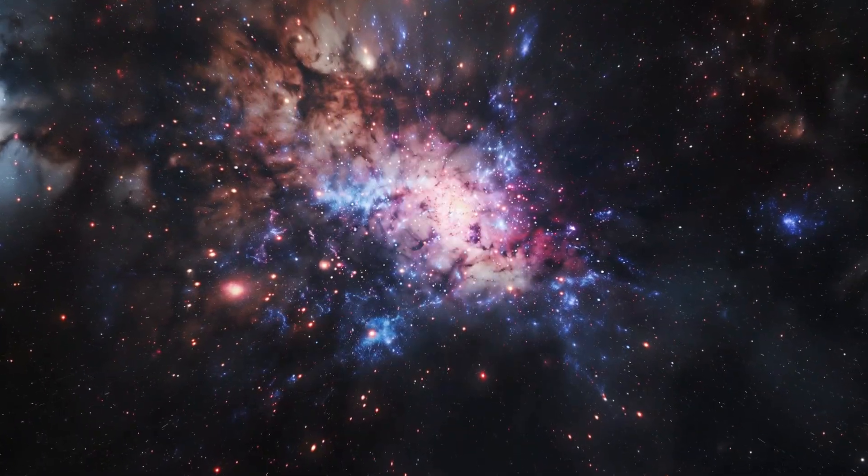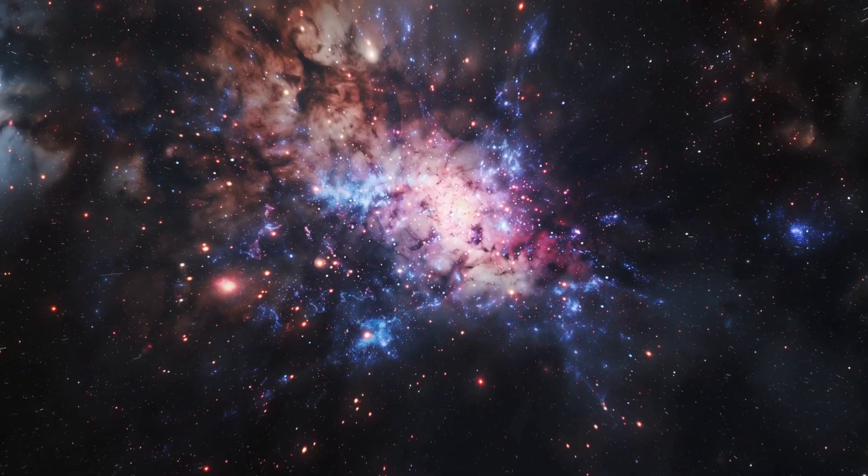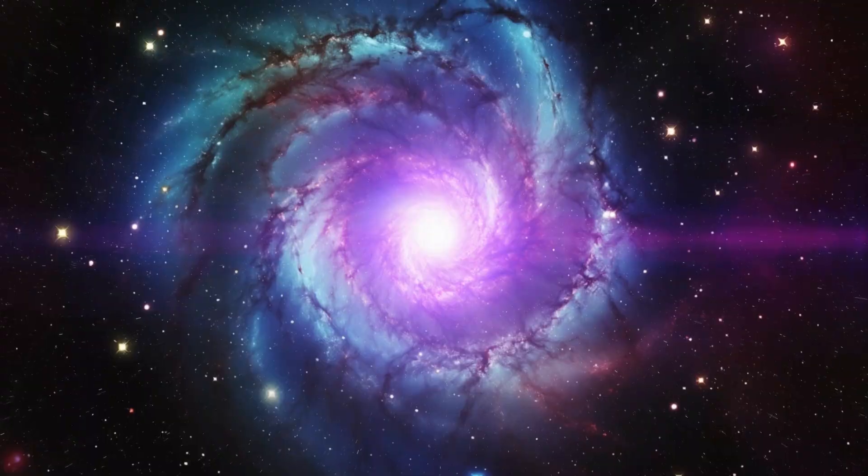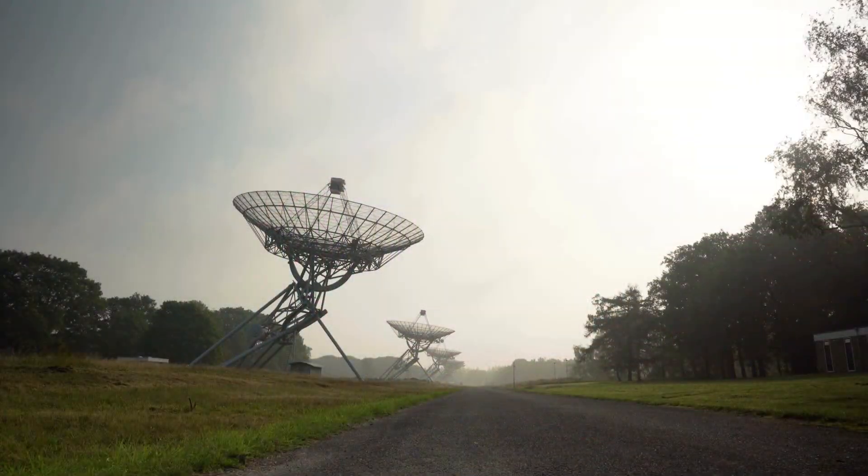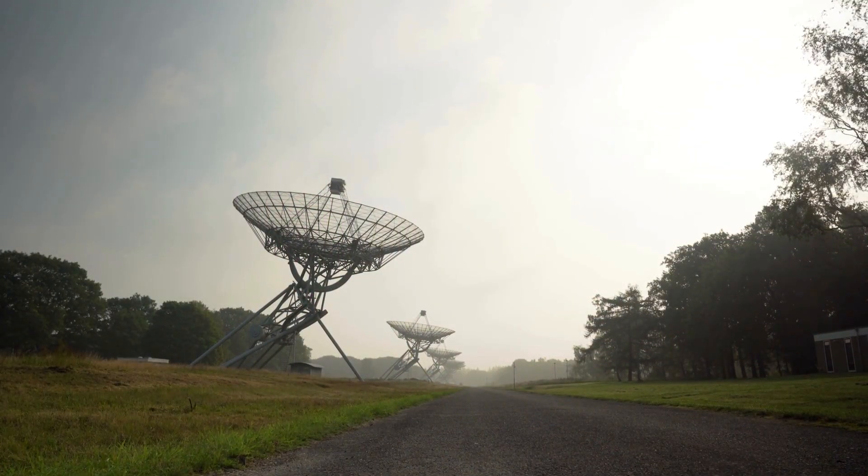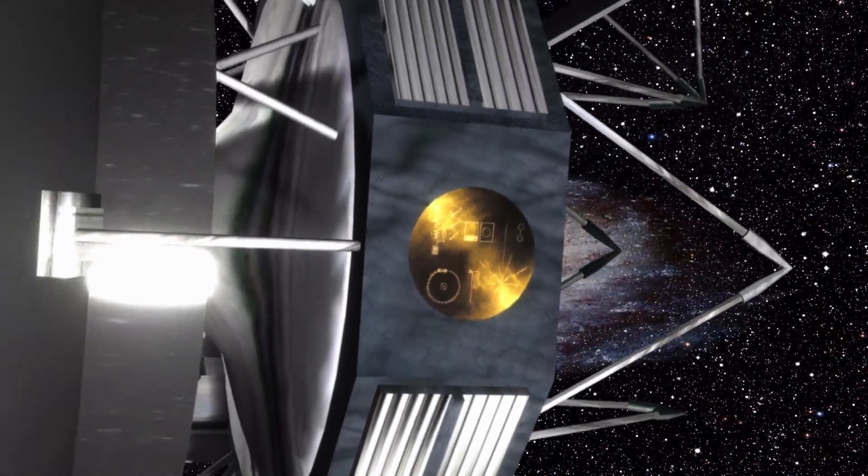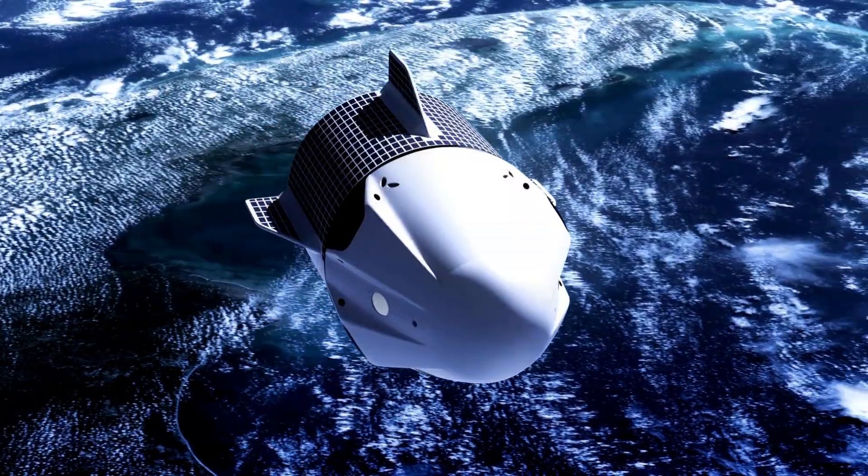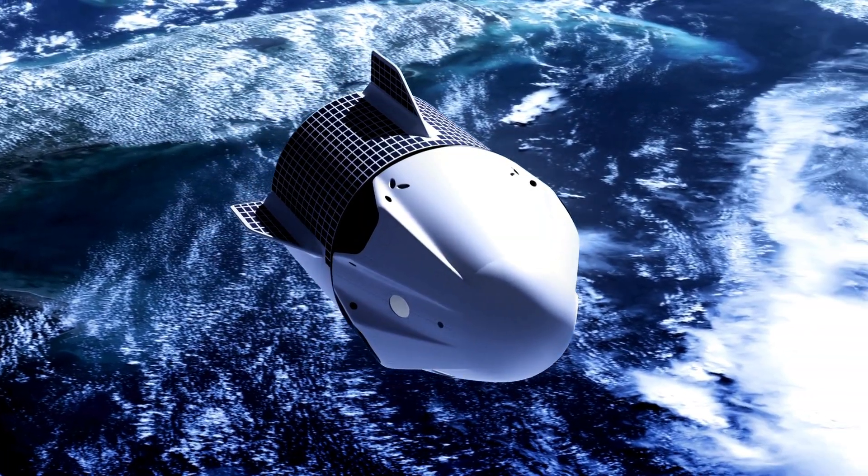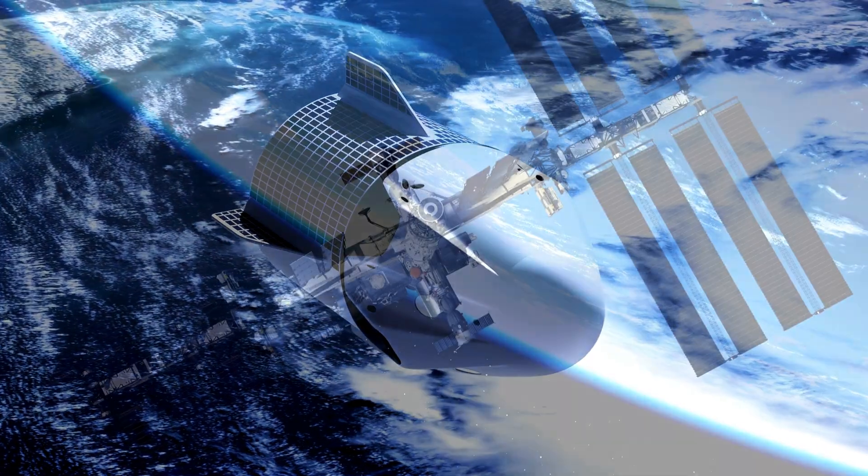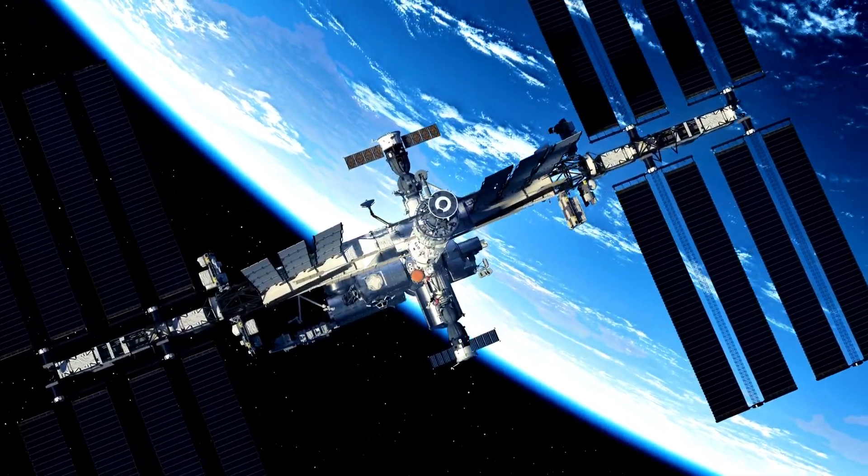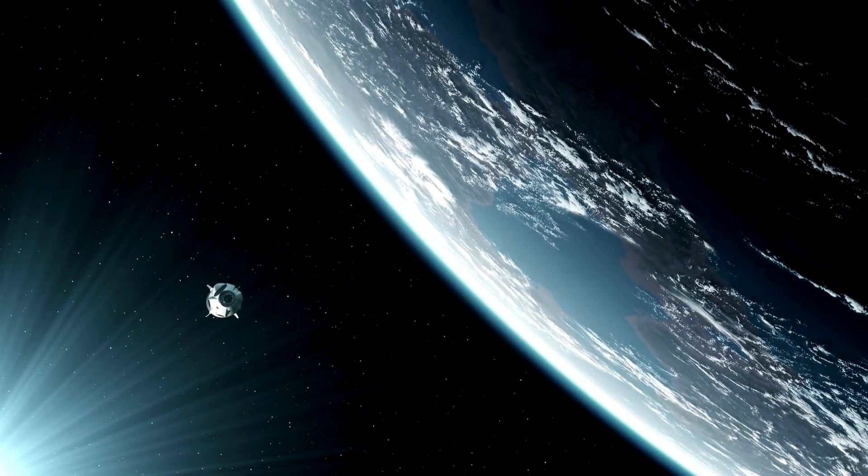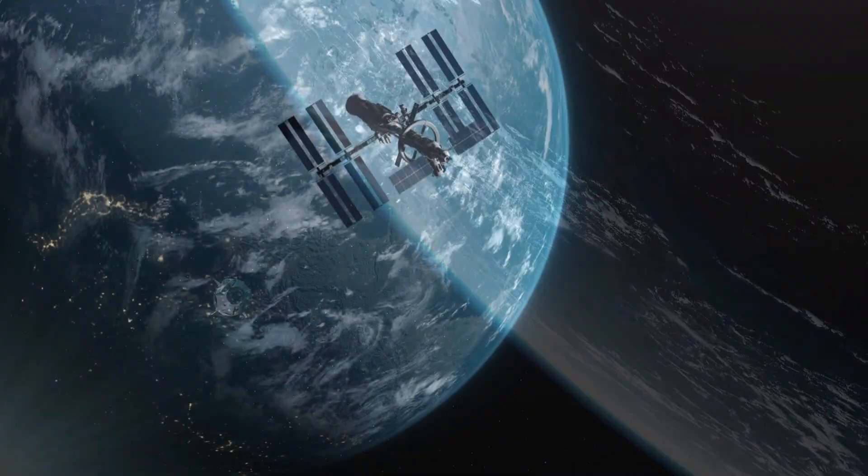The golden disk, with its message of peace and curiosity, was a gamble, a bold declaration that we are here, that we seek to know, that we are not alone. Now, as the spacecraft's signals carry echoes of that message back to us, we must confront the possibility that our call has been answered. The implications are as profound as they are unsettling. If something out there has heard us, it knows where we are. It knows who we are. And it may be coming closer.